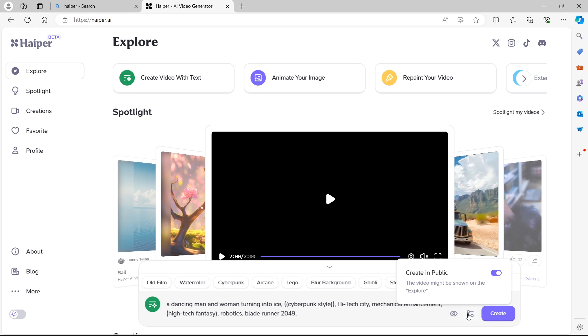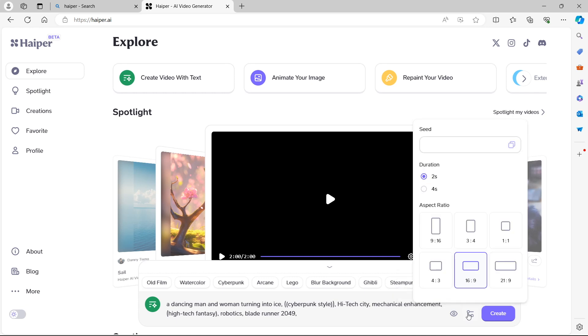And you also have this filter option where you can change the type of video that we are creating. For example, we can change the resolution of the video from 9 by 16, which is that vertical video type that you usually see on Reels, Instagram Reels, TikTok or YouTube Shorts. You have a slightly smaller version by 3 by 4.